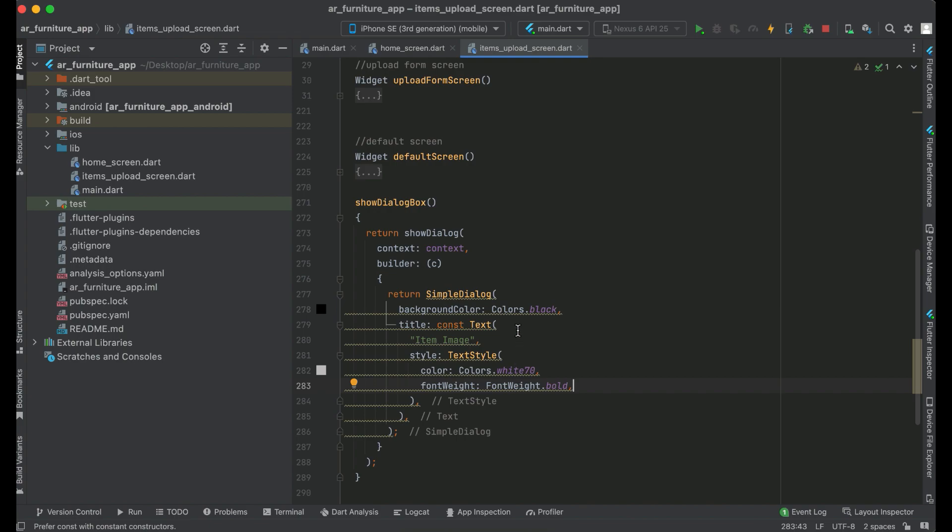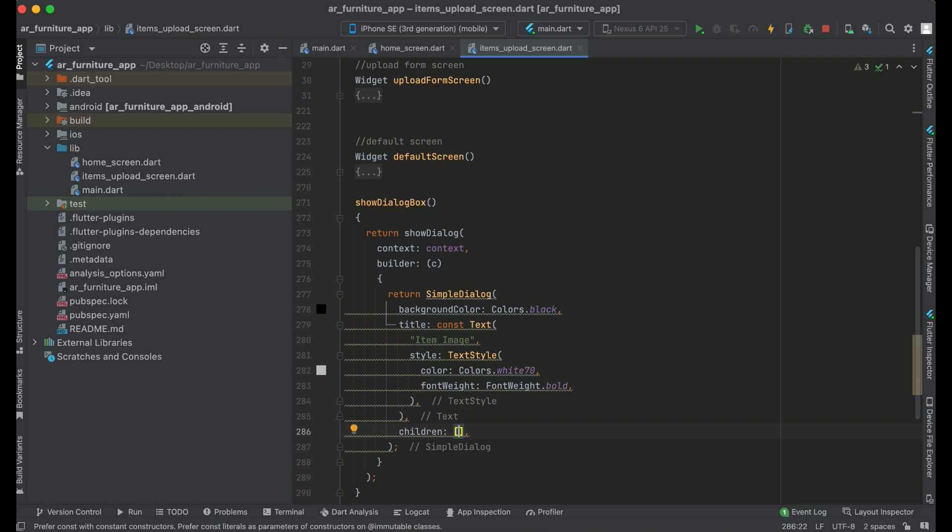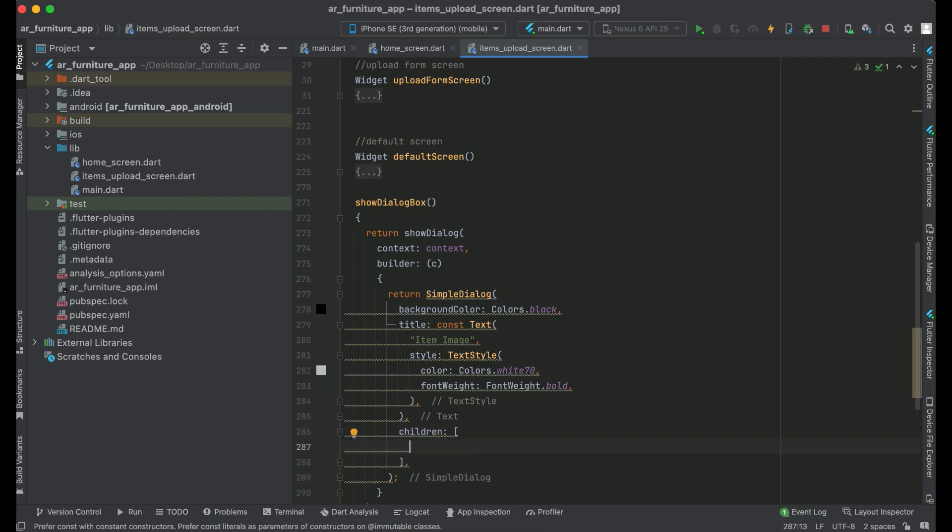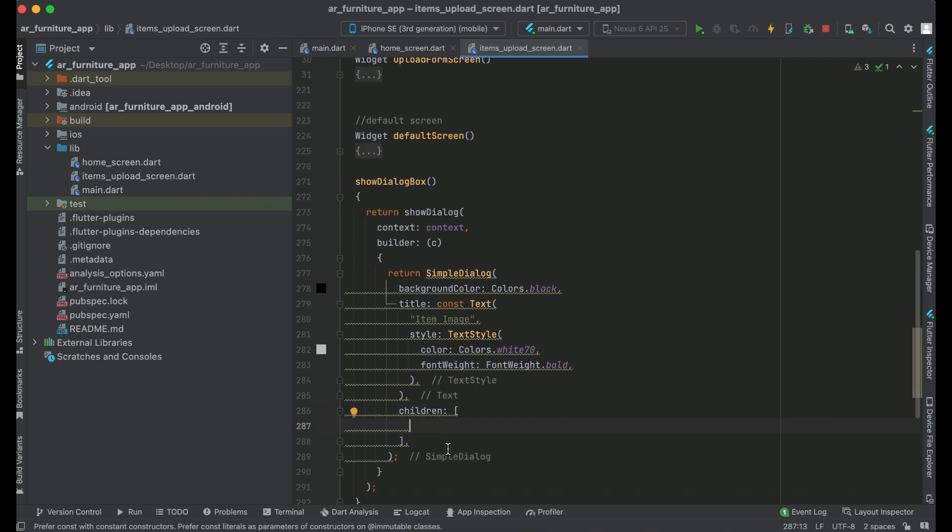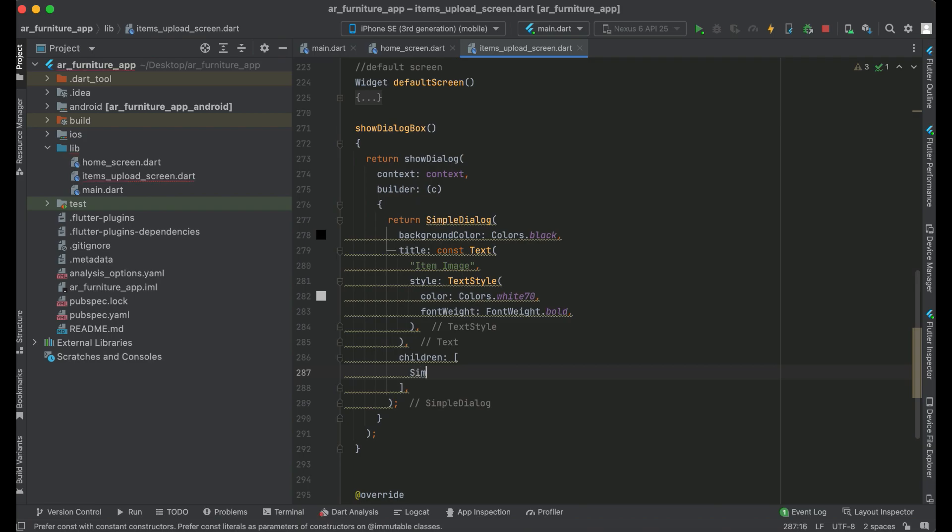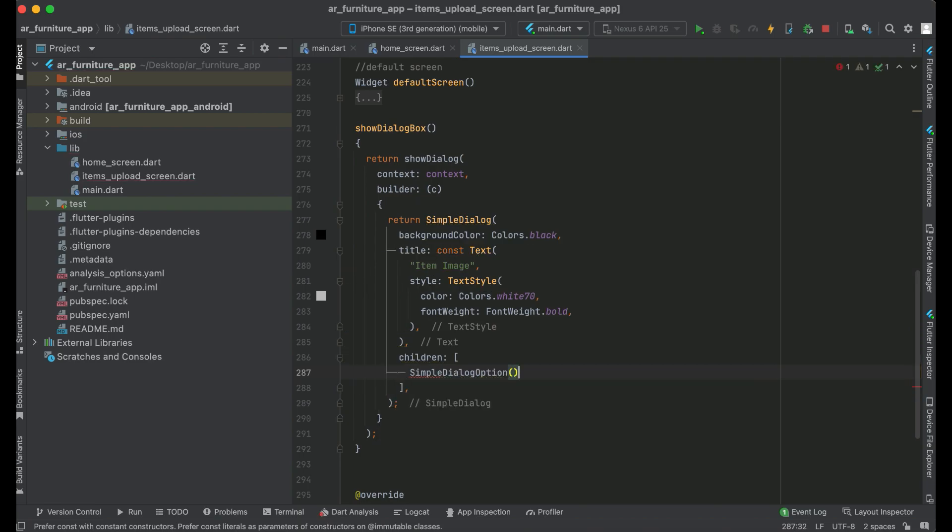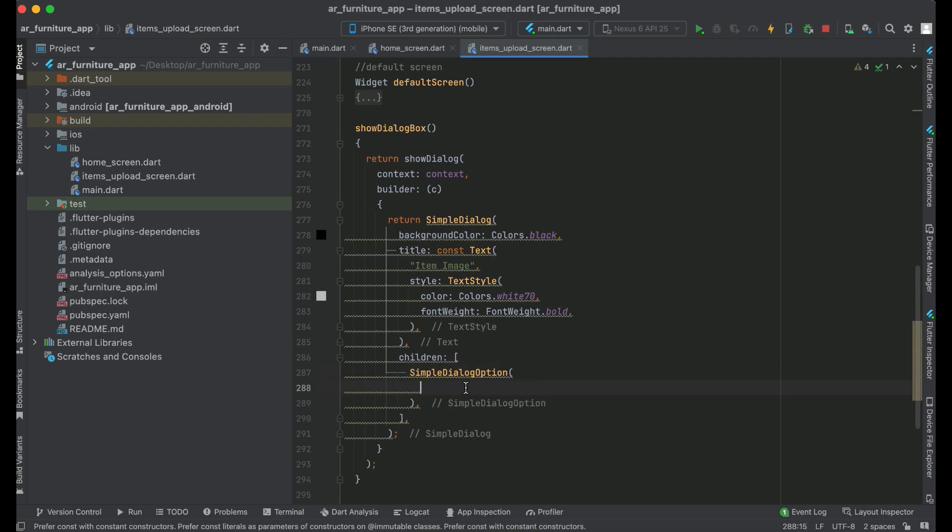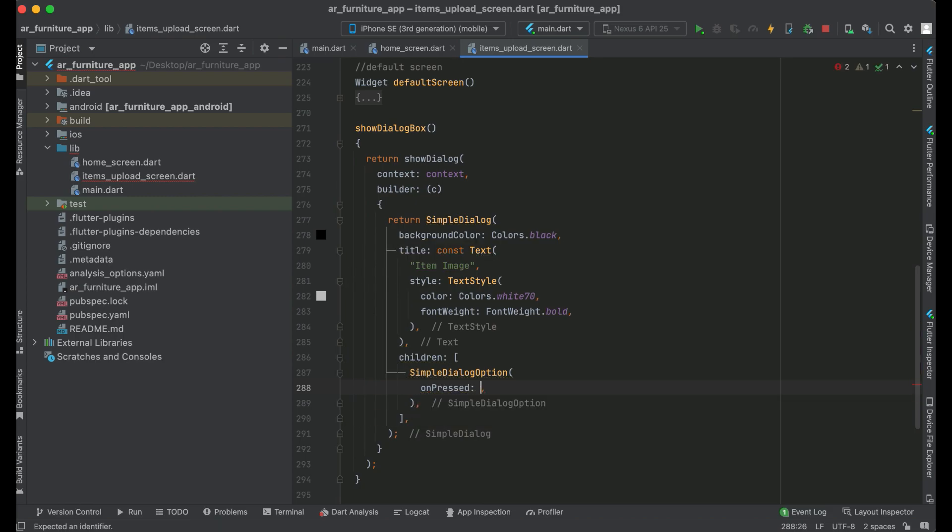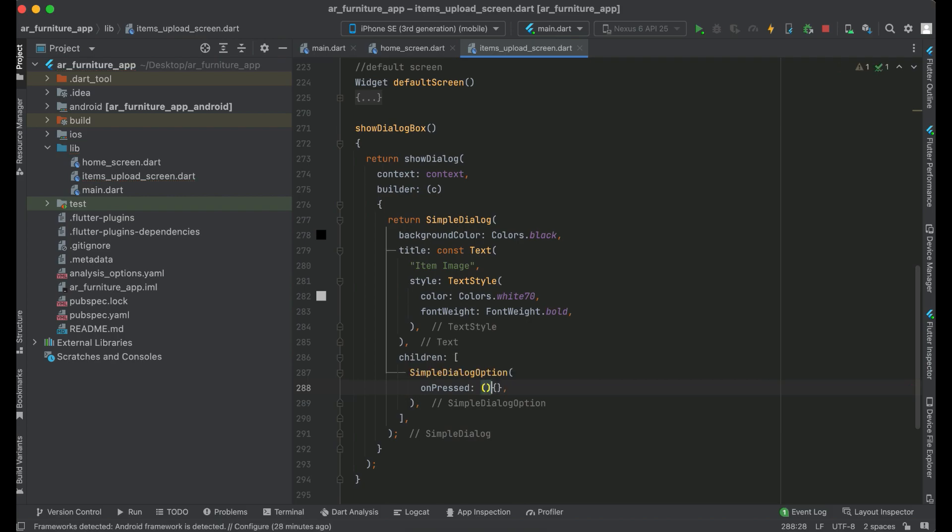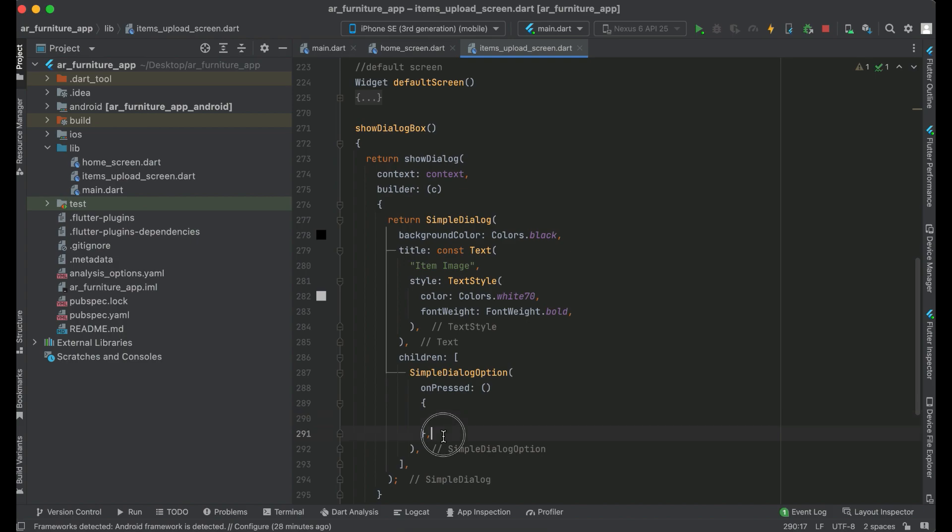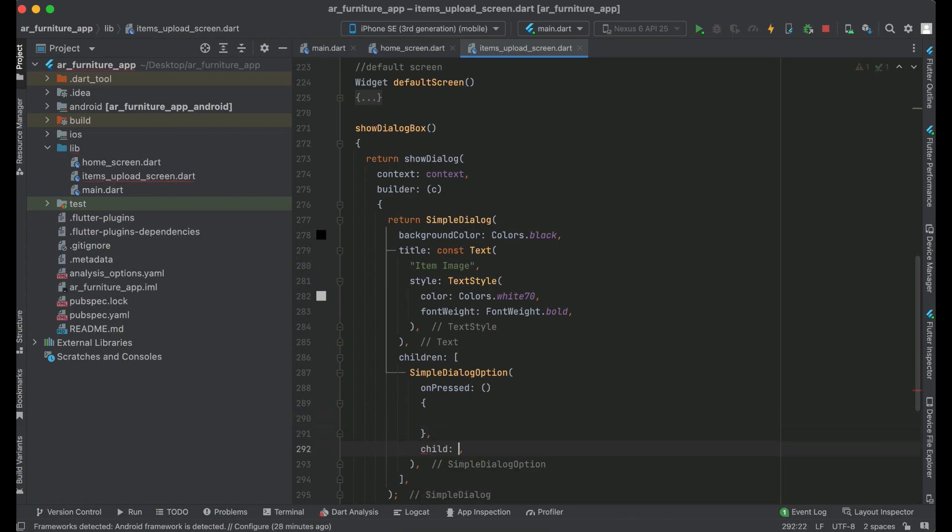Then after title comes the children, that is the body of our dialog box, or you can simply say the options which we will provide in the dialog box. So we can say simple dialog option, our first option. It will have two properties: the onPressed event, that is when the user clicks on that option, and the second thing is to provide the name for that option. So we can simply say child.